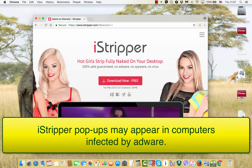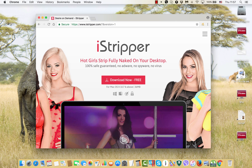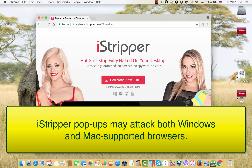These pop-up windows from the iStripper.com website may appear in your browser without your personal participation. It is quite likely that there is some adware enabled in your browser or in your entire computer — either a PC or Mac — and this adware is currently spewing out a multitude of such pop-up windows from iStripper.com.